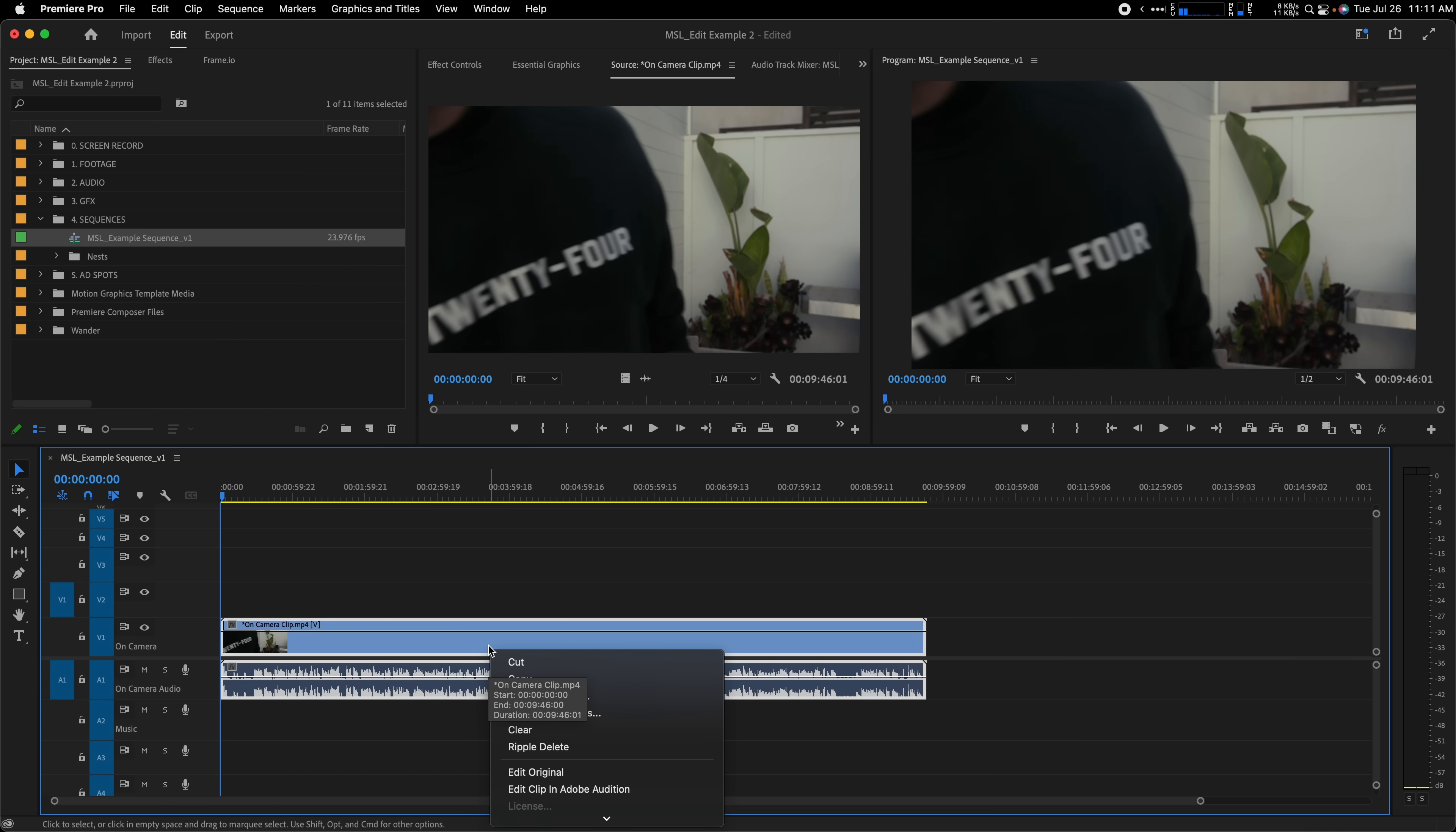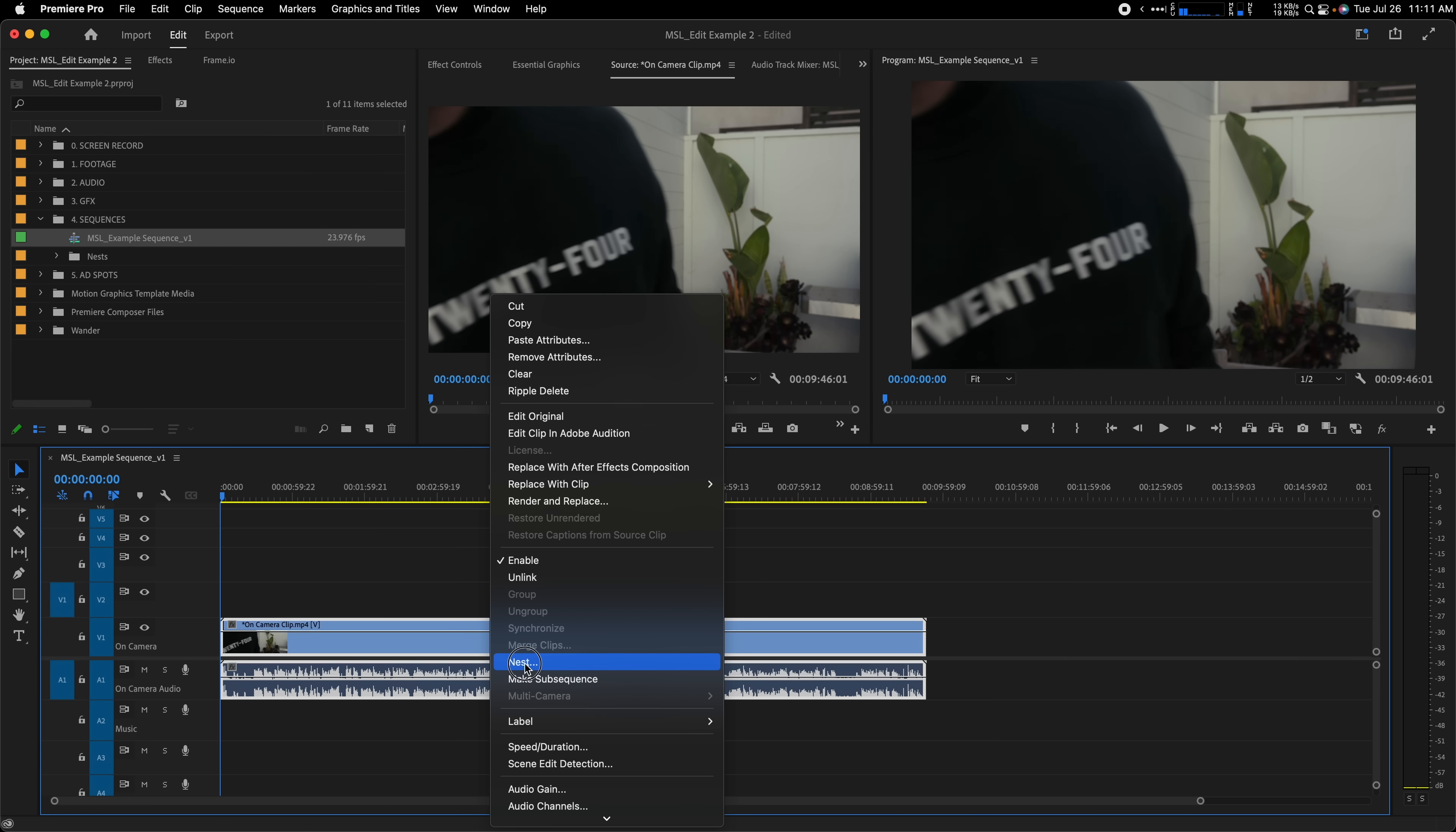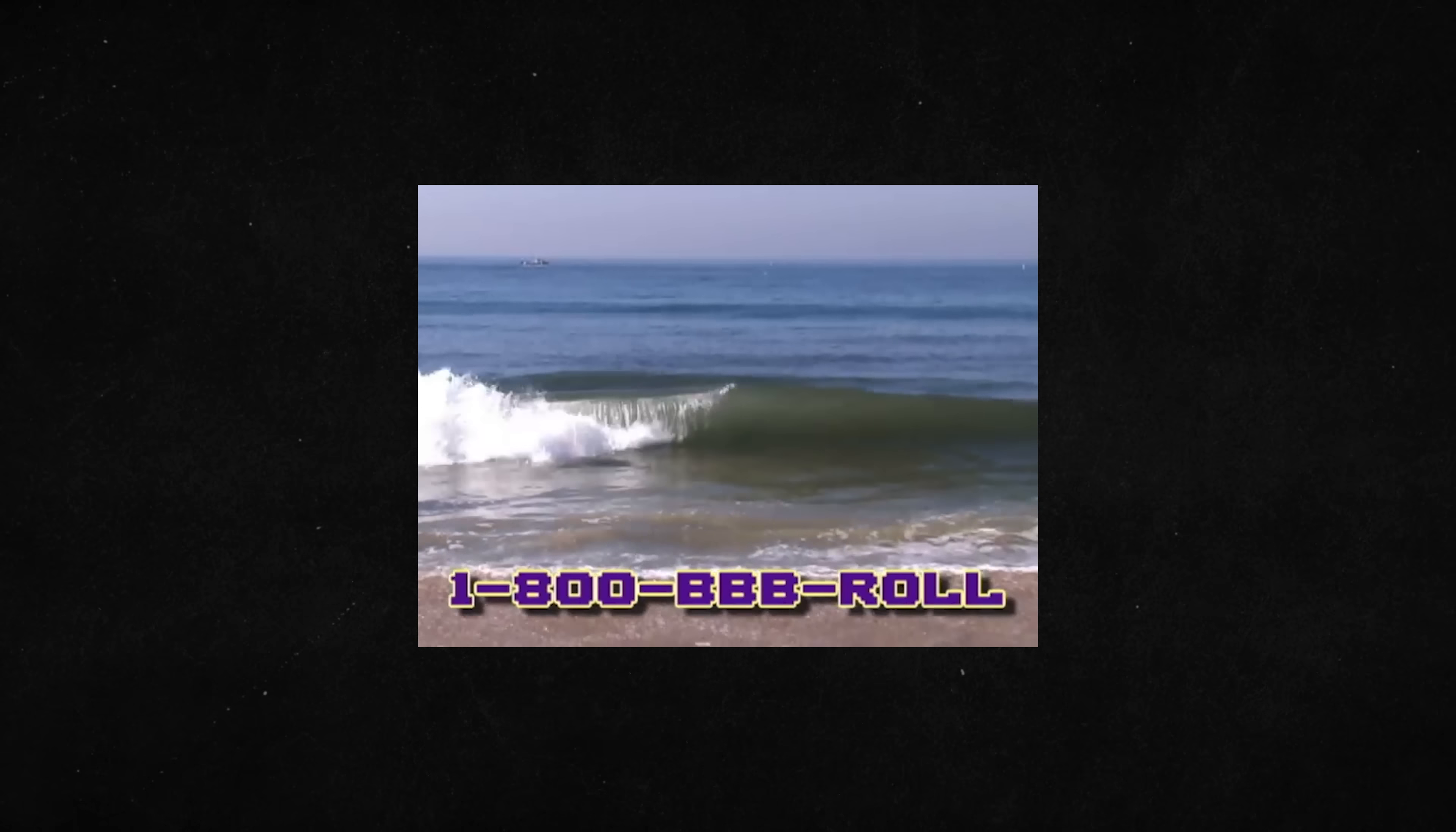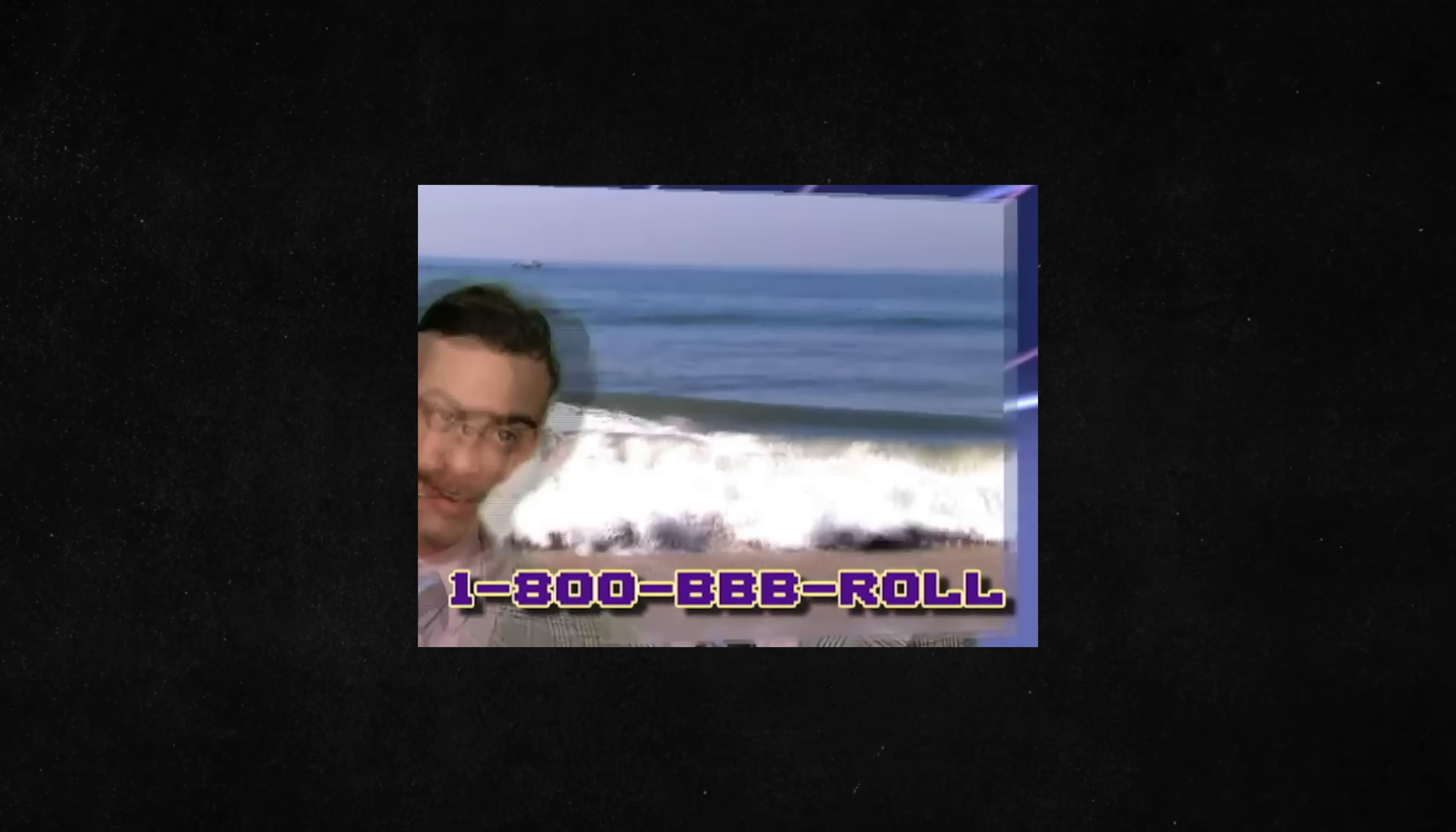Nesting clips can be a great way to clean up your timeline and keep things organized. One way you may want to use this is by nesting your A-Roll clips together. In case you aren't familiar, your A-Roll is this, you talking to the camera or whatever the core footage of your video consists of. What a nice view of the ocean! That's B-Roll of the ocean!